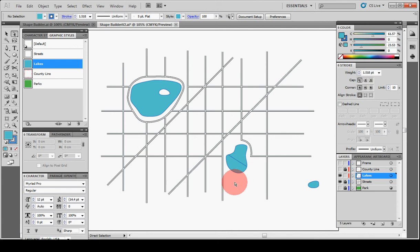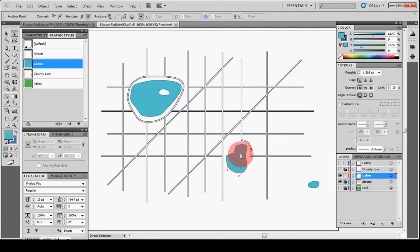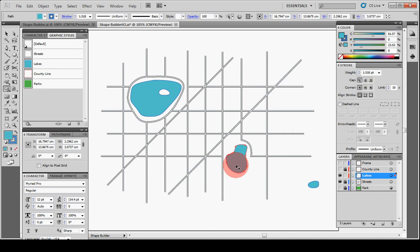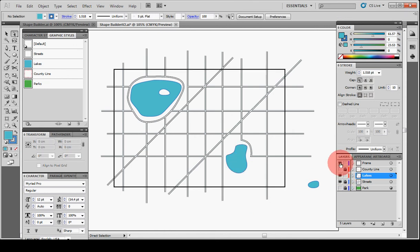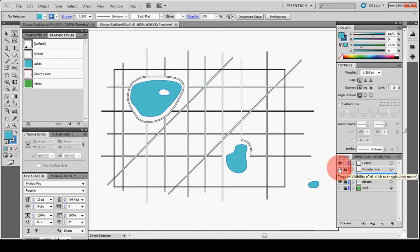Okay. So we can also do it down here for these other lakes. Do Shift M again. Just drag across. And there we have it. Now my lakes are joined. So I'll turn my frame on again. And my county line. And leave my lakes and everything on.